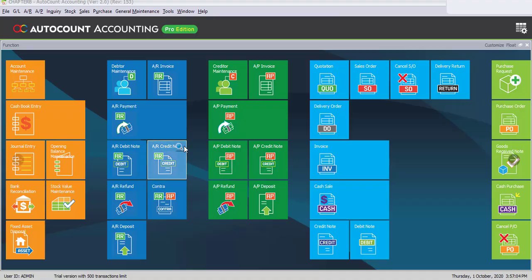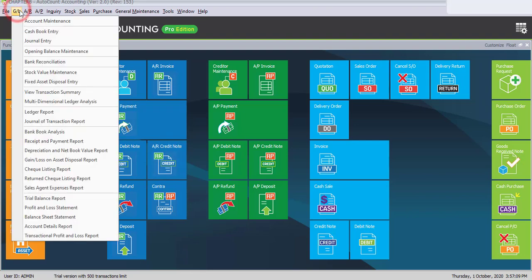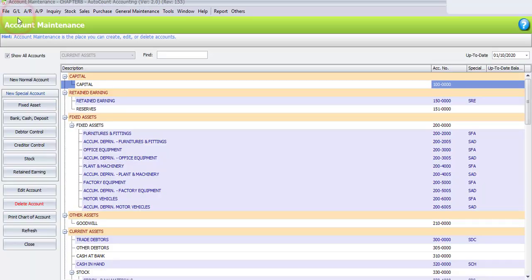Task 8.2: Chart of Accounts. First, please go to GL and select Account Maintenance. Under Account Maintenance, we are going to make some changes.